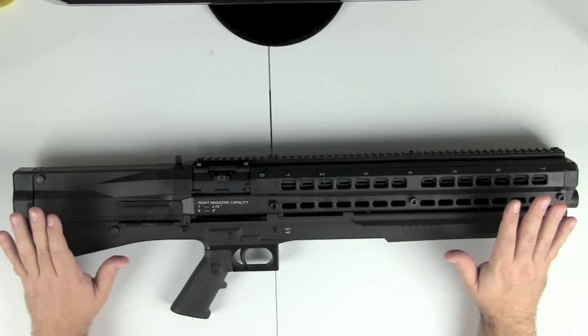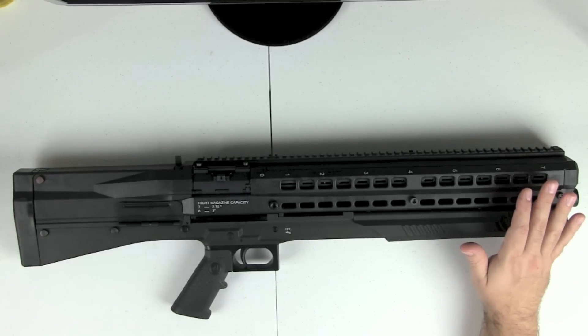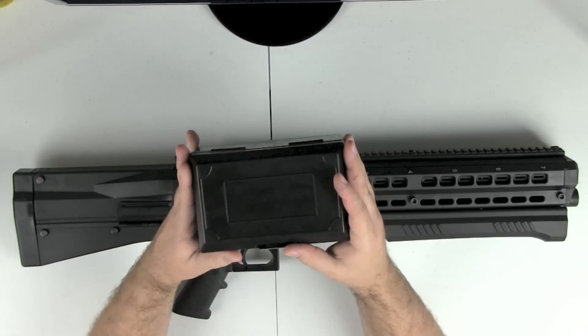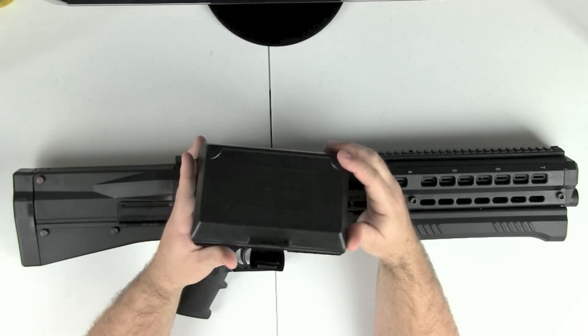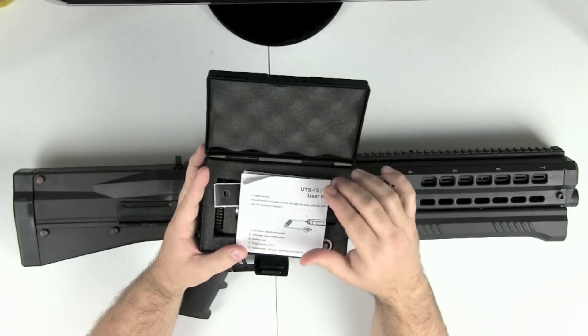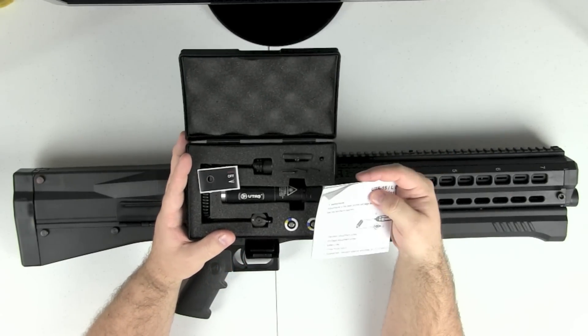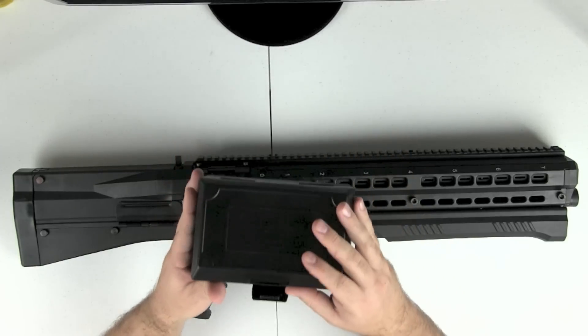This is a new UTS-15. And this is also the new and current gen light for this gun as well. There's a couple of small differences and you'll see that when we install it.